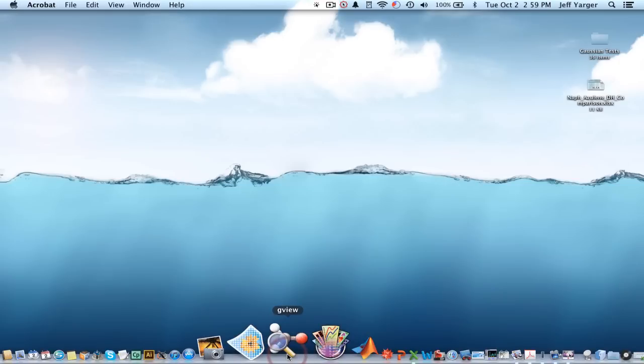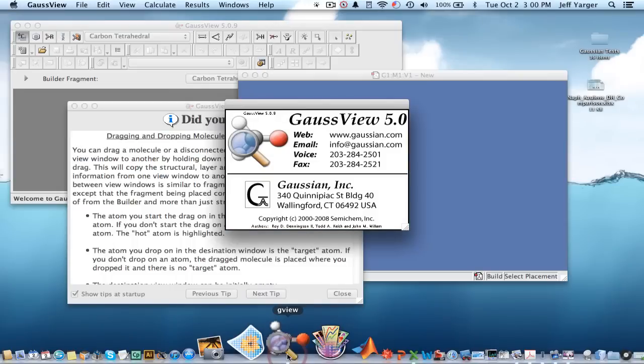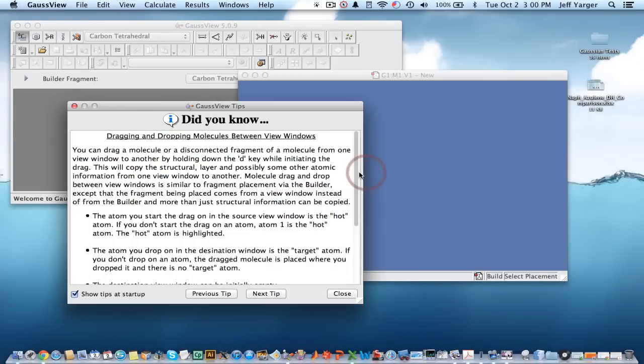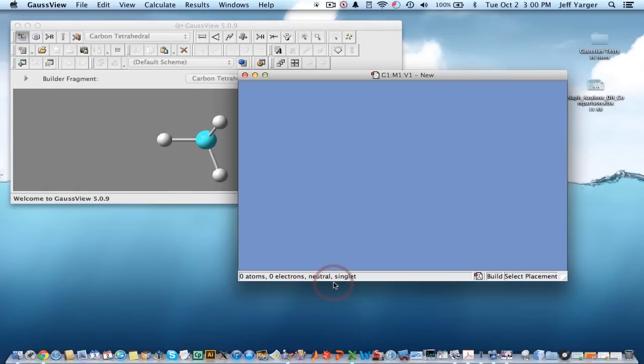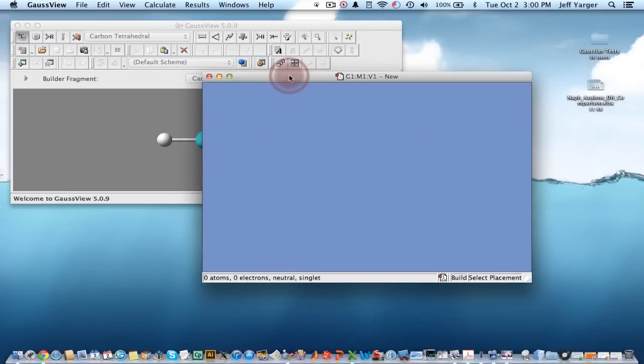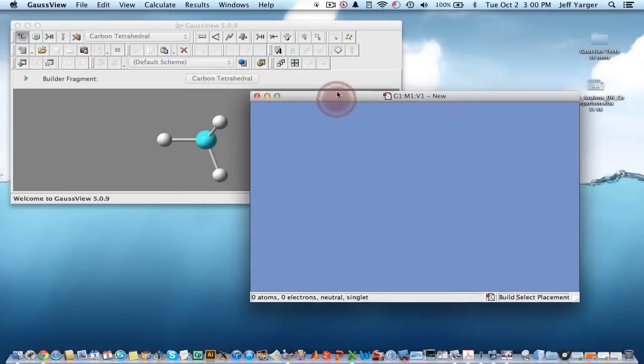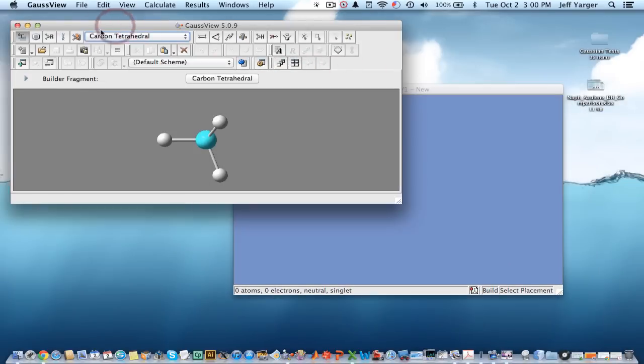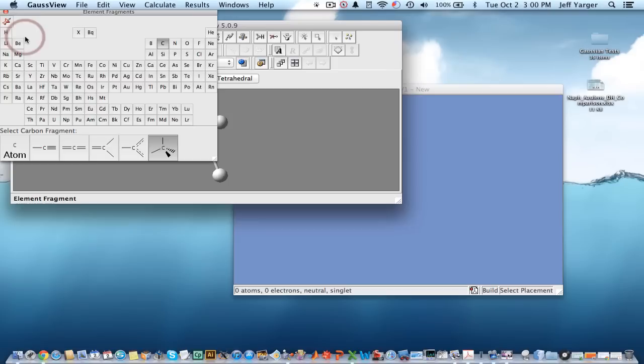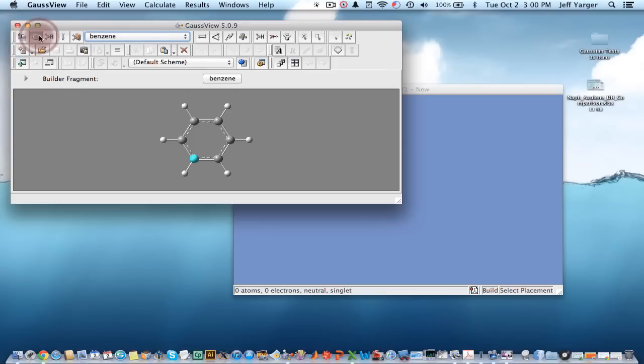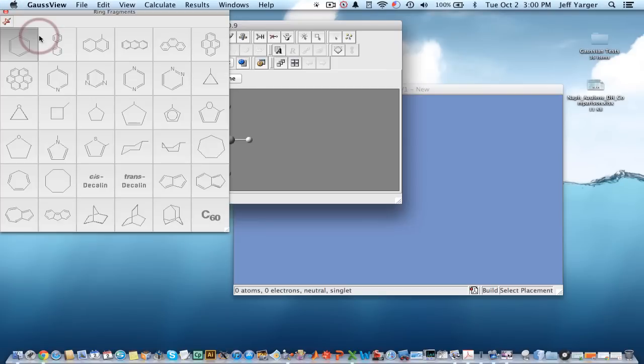So we're going to start, and again, whether you're using a Mac or PC or Linux, you start GaussView the same way, and the software operates the same. You have a viewer where you get a molecular window to draw something, and then you have all of your tools here where you can draw either elements, you can draw specific ring structures here, and there's a whole bunch at your disposal.